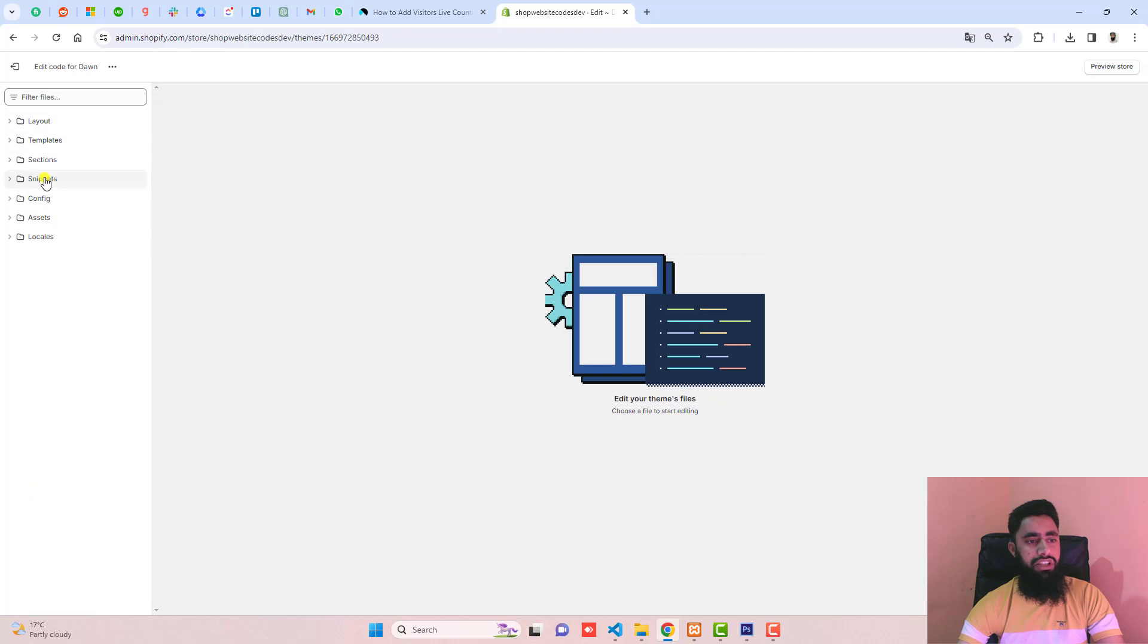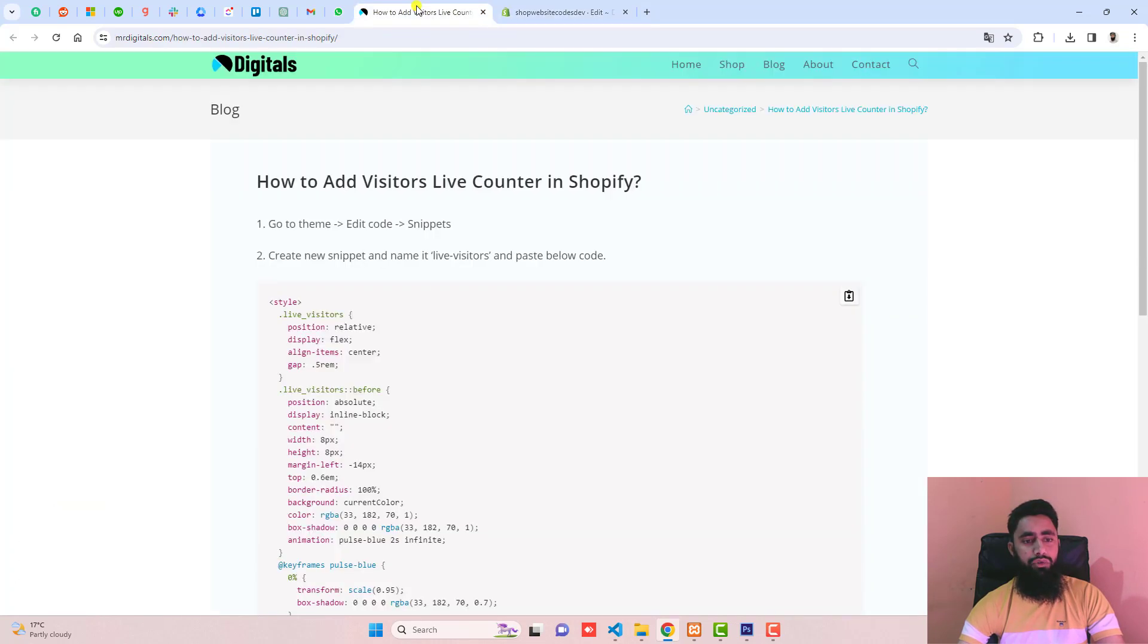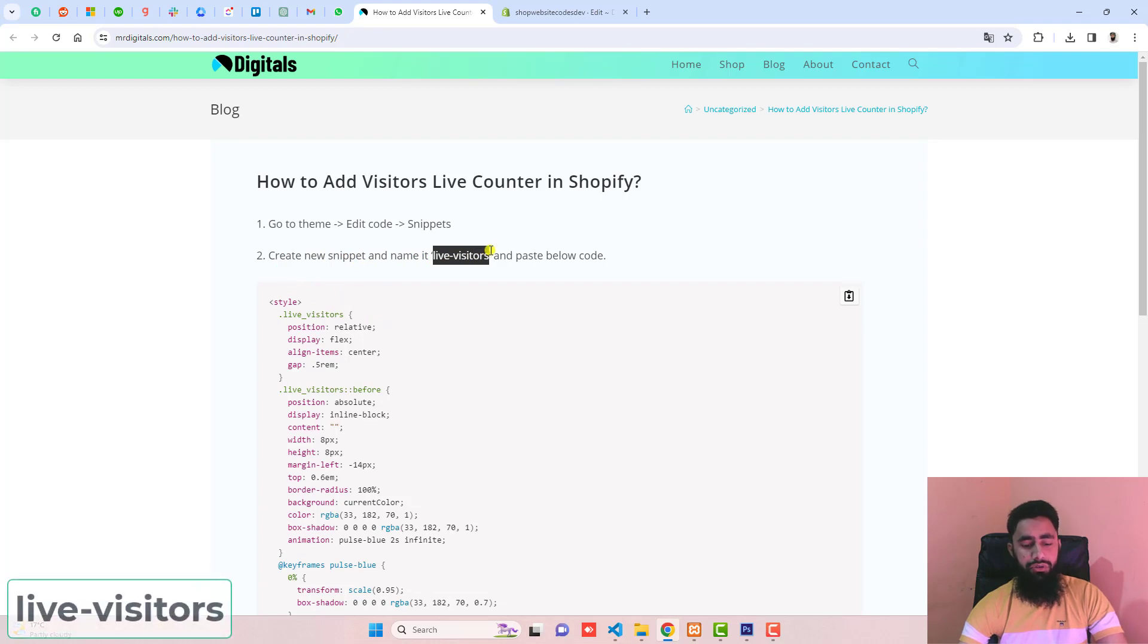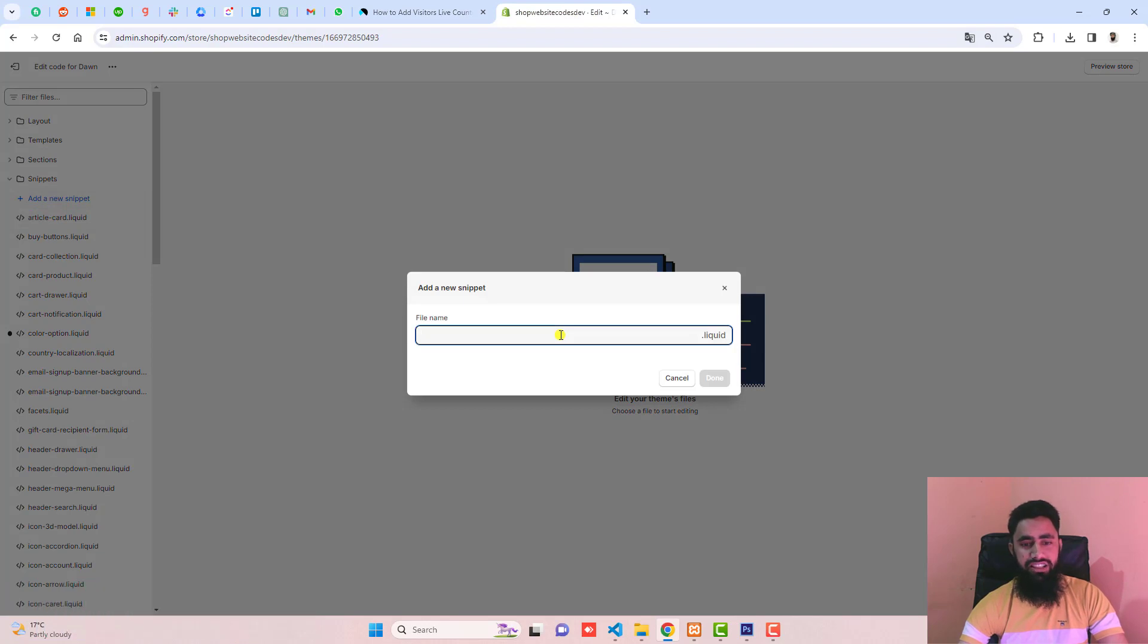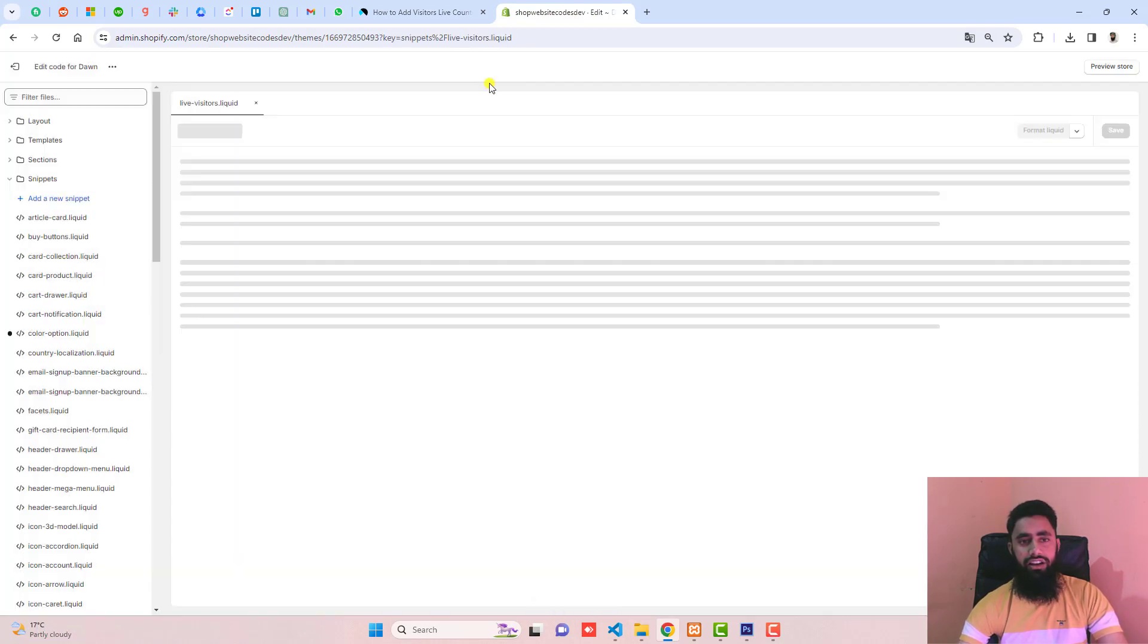Go to snippets and move ahead with the second step: create new snippet and name it live-visitors. I'm going to create a new snippet. Go to snippets, click add a new snippet, paste the name live-visitors, and click done.